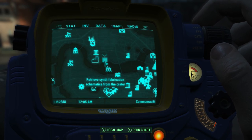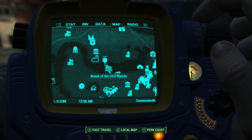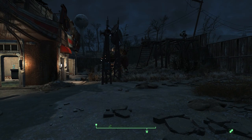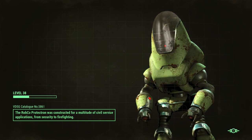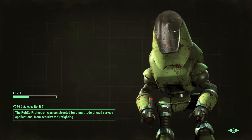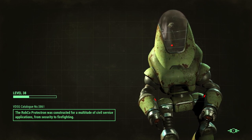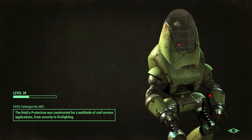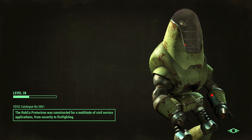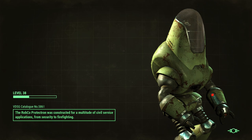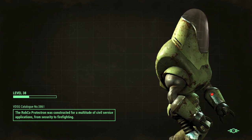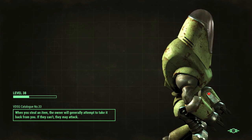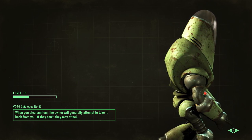You can see right there it says 'retrieve synth fabrication schematics.' I'm going to take you to the map and show you where that is. Hit 'show on map' — now you'll see it is right there: travel to the USS Riptide. Once we travel there, I will show you how to get started from here.